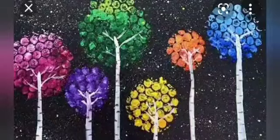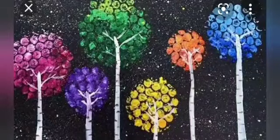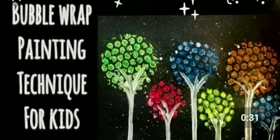Good morning children. How are you all? I hope you all are fit and fine. So are you excited for the next activity? Yes, the next activity is bubble wrap painting.